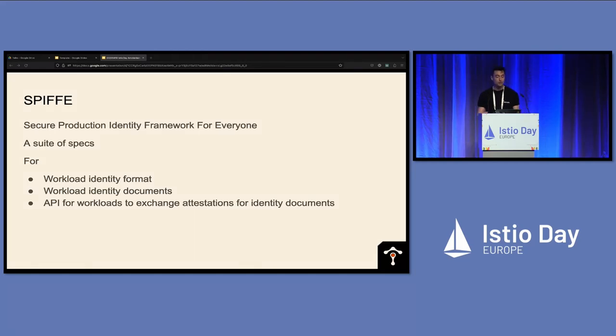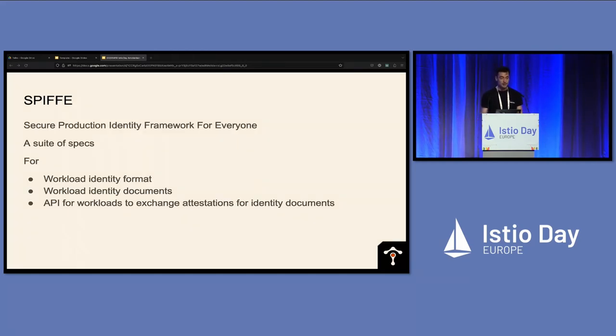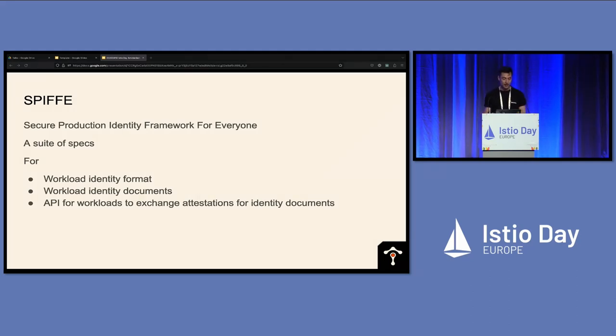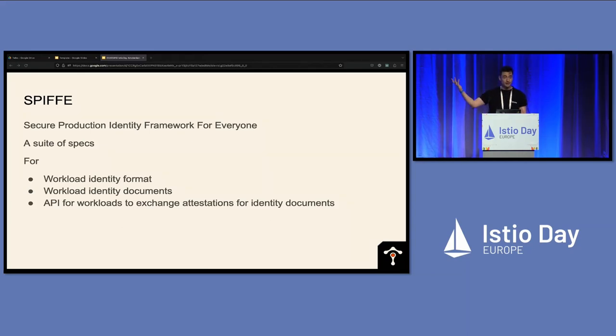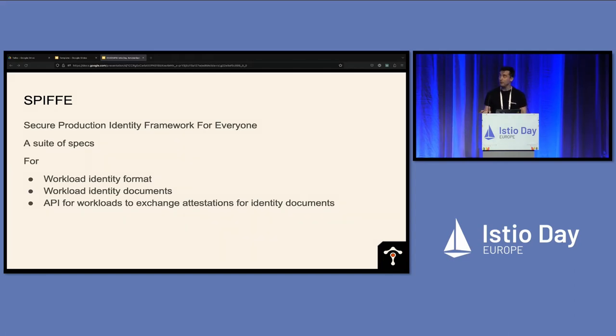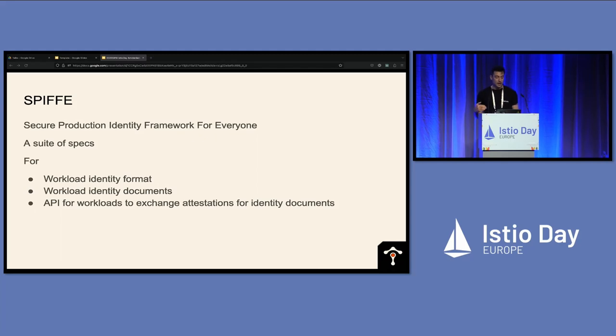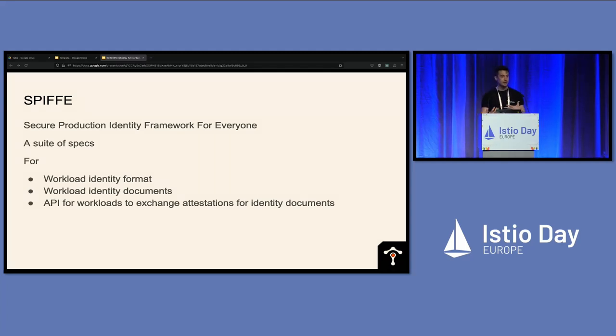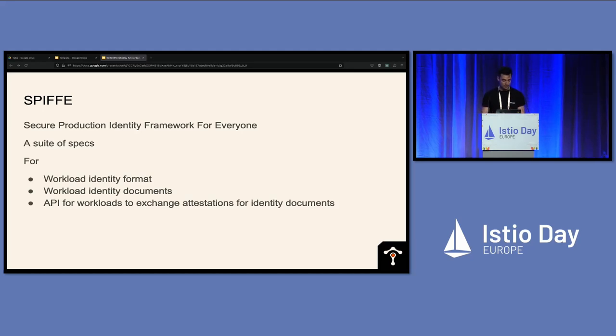So I think we all know that the mesh uses SPIFFE to get its workload IDs. What actually is SPIFFE? It's not an implementation, it's a set of specs. It gives us specs for workload identity formats, for workload identity documents, the SVIDs, this SPIFFE verifiable identity document. And it gives an API for workloads to go and exchange some kind of attestation, some kind of proof of who they are for one of those SVIDs.